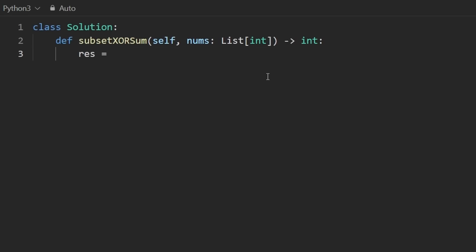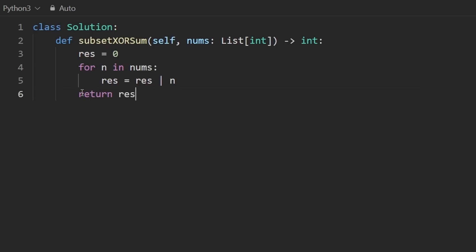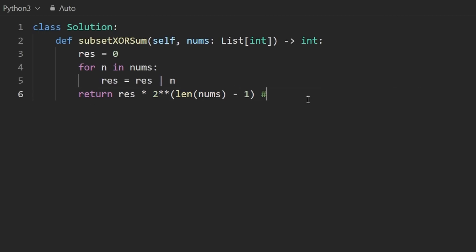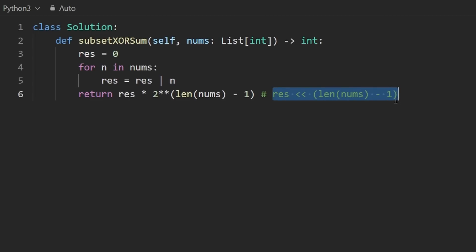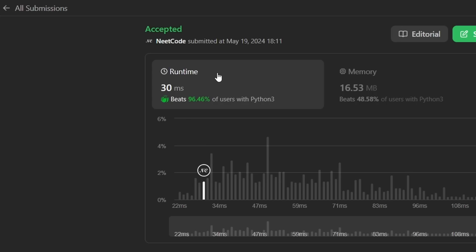All that work to code up a very simple solution. We initialize result to 0, loop through every number and OR it into result. Then we return result multiplied by 2^(len(nums) - 1), which is equivalent to left-shifting by len(nums) - 1. Let's run it — as you can see it works and it is more efficient. If you're preparing for coding interviews, check out neetcode.io. Thanks for watching and I'll see you soon.